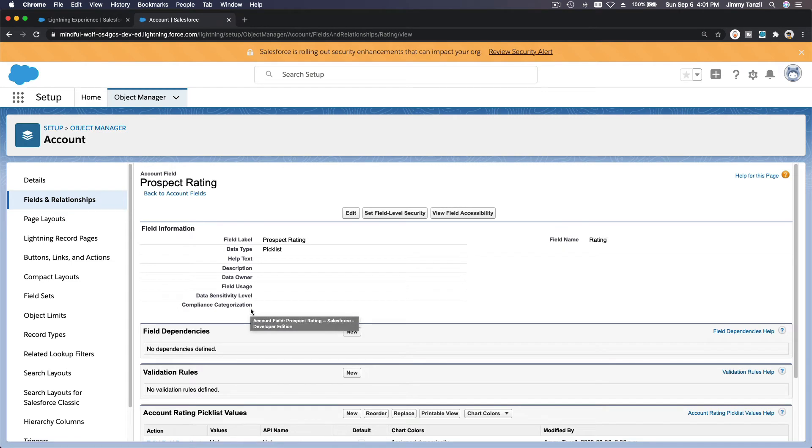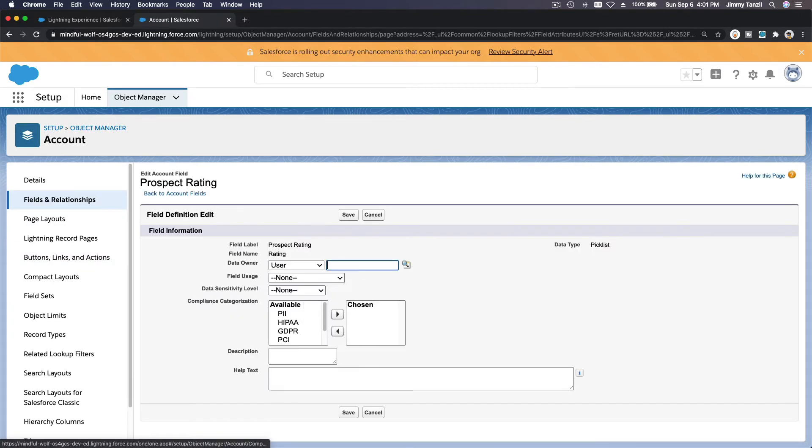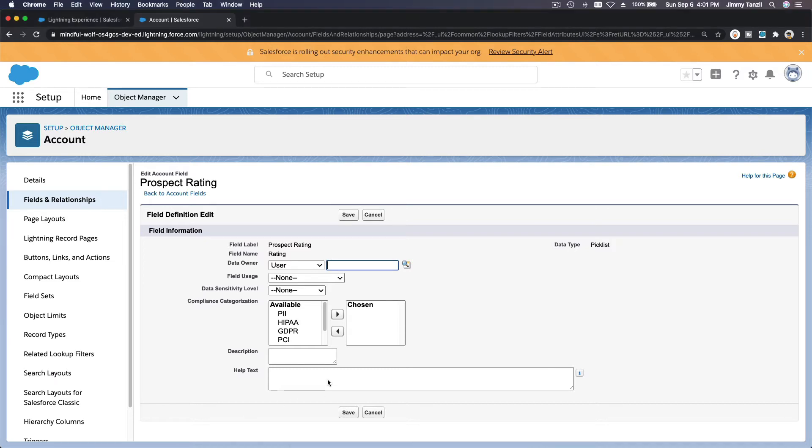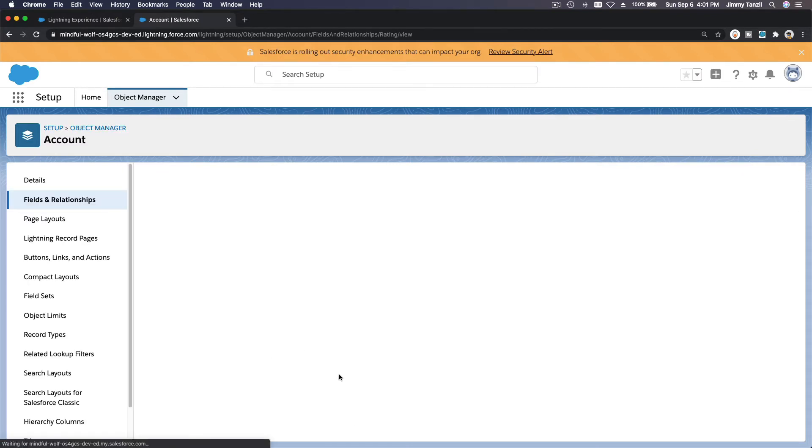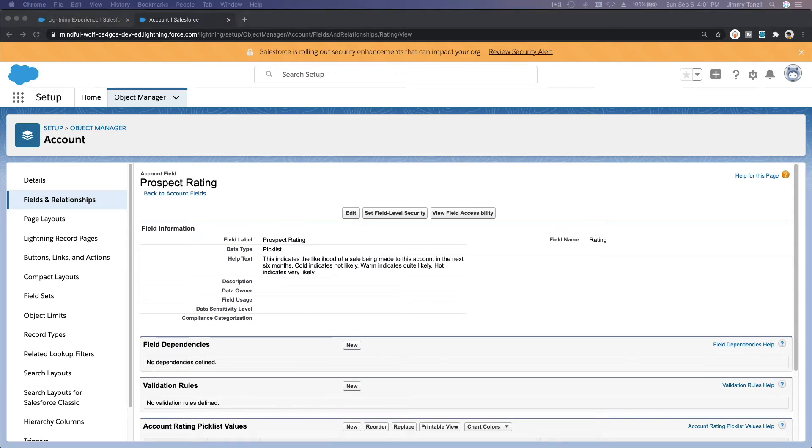Now we are going to first add a help text for the Prospect Rating, so I'm going to edit that and I'm going to copy the help text here and take away the extra line and save. So this help text will provide that eye icon which you can hover your mouse over and it will say that text there, this particular help text.